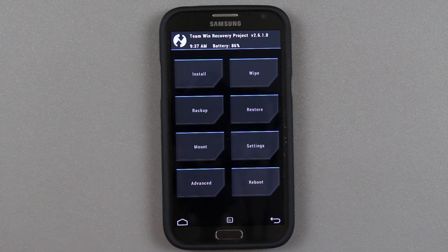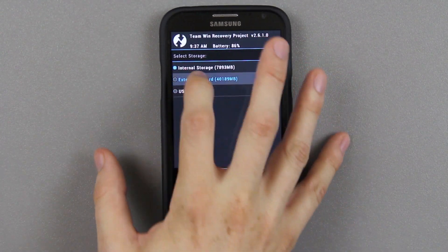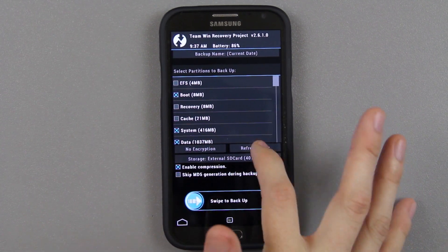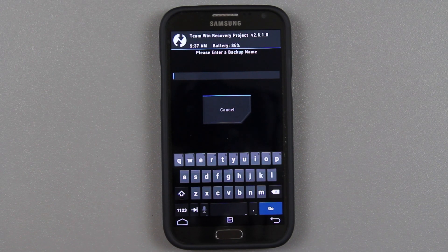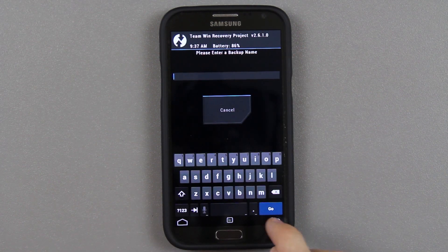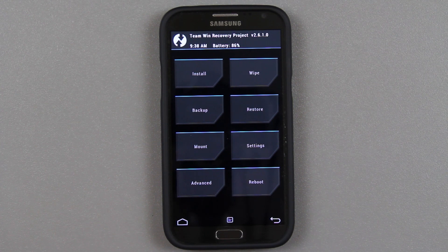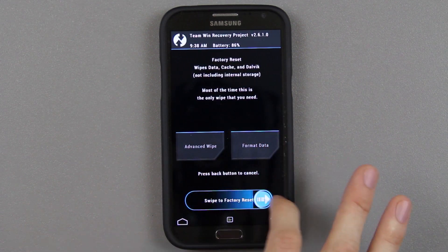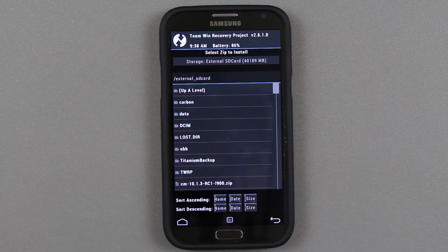In the S3 and S4 it says 'recovery booting.' Now if you have an external SD card, go to backup, backup everything you want, move it to your micro SD card, press OK, enable compression, and name it CM10.1.2 or whatever you're on by choosing the backup name. If you don't choose a name it'll resort to a date and you won't know what ROM you had. I recommend choosing a name and pressing go. Swipe to backup — that's if you have an external SD card. Now go to wipe and choose swipe to factory reset.